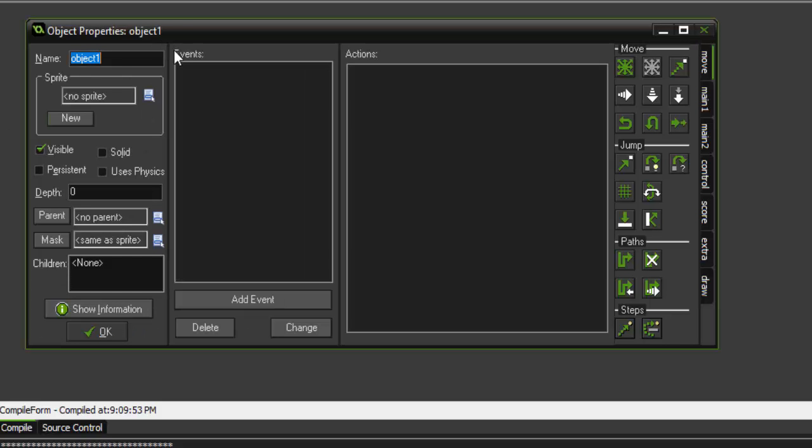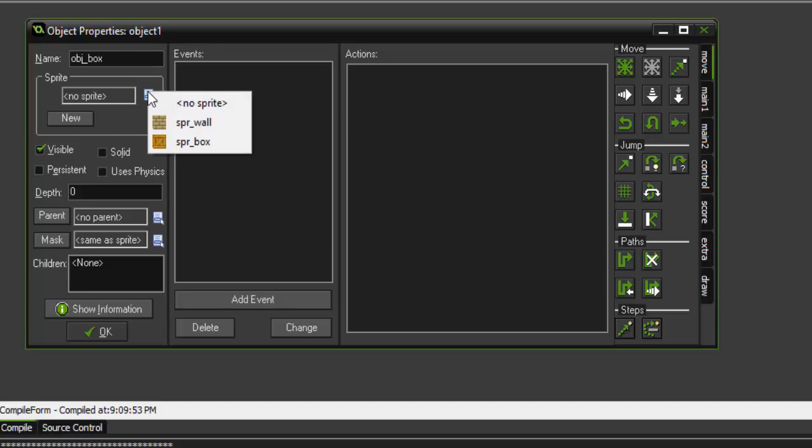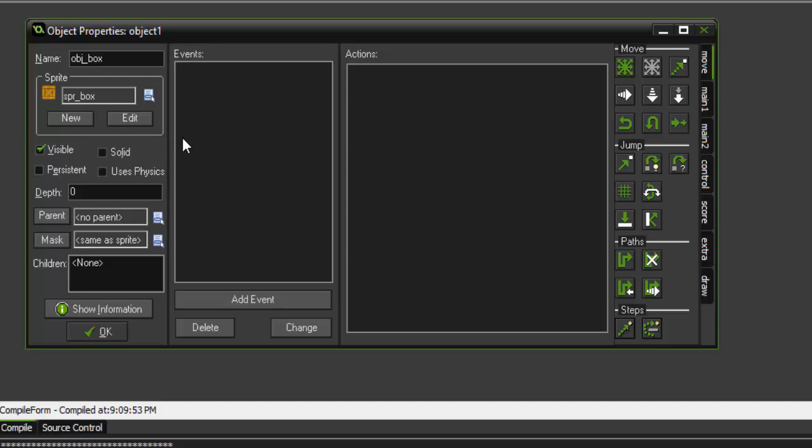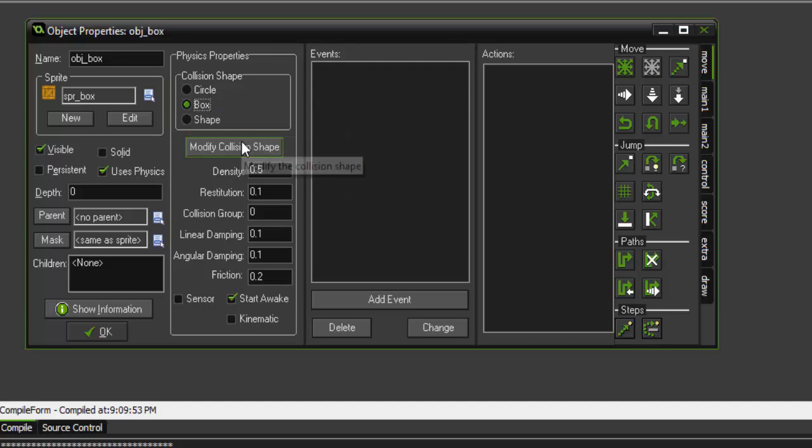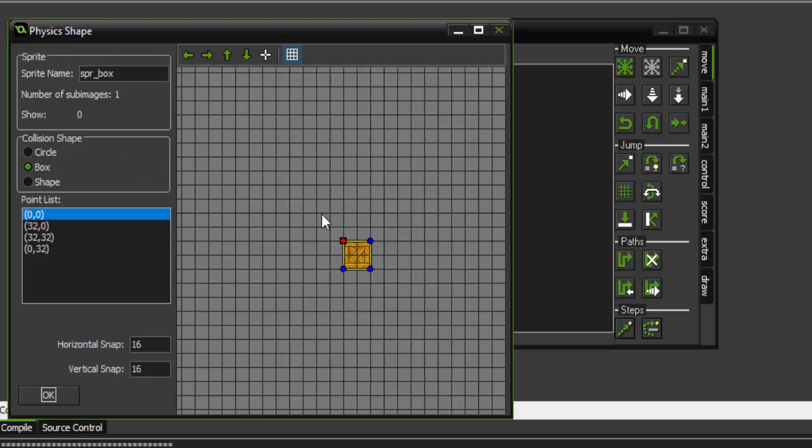Now we need to create another one called obj_box. Same thing, we're going to assign the sprite for the box. We're going to check 'uses physics' and change the modify collision shape to box. And we're good there.